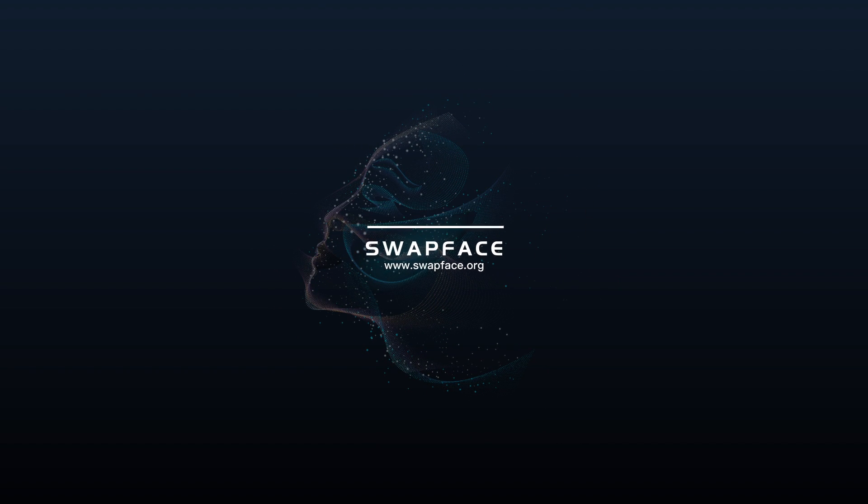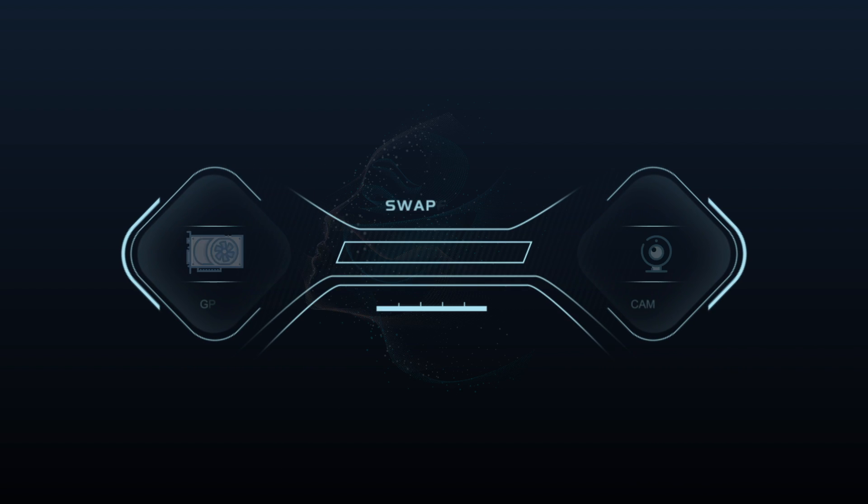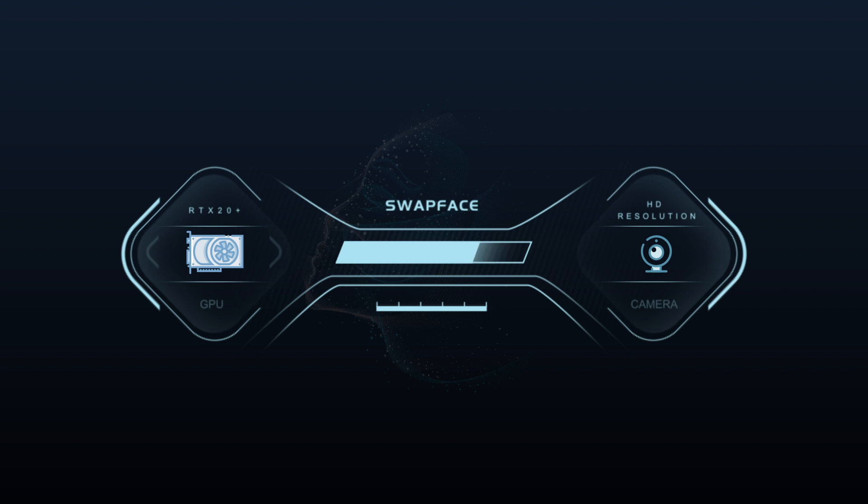I'm going to show you how to create a deepfake live streaming using Swapface app. Before starting your face swap journey, you should have an advanced webcam which supports HD resolution. Since the app is based on machine learning models, an advanced GPU is also required. To run it fluently, we recommend GeForce RTX 20 series graphics card and above.